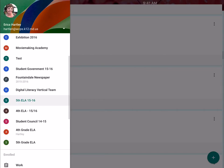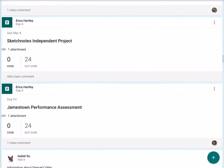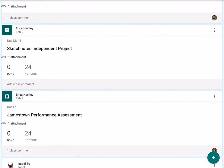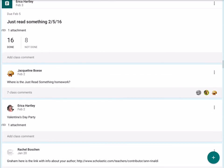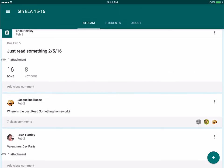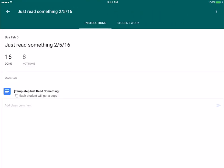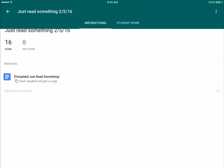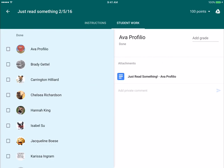Back to my fifth grade ELA classroom. If I came down to - let me find something that they've actually turned in. So 'Just Read Something' for February 5th. Whenever I click on it, I see what the students see as far as their instructions here, and then here's where it has all the student work.